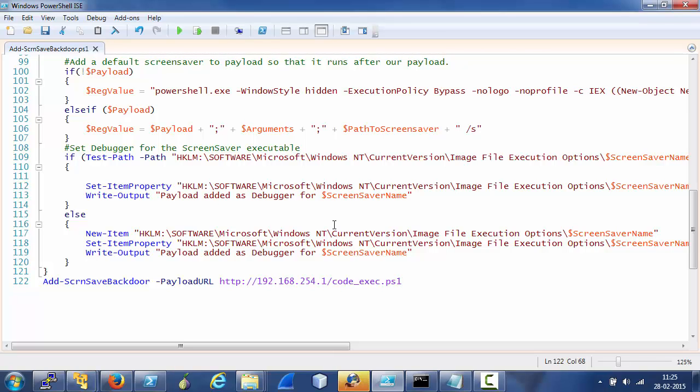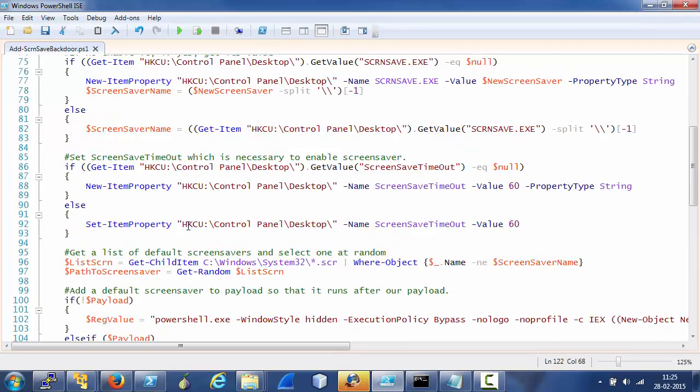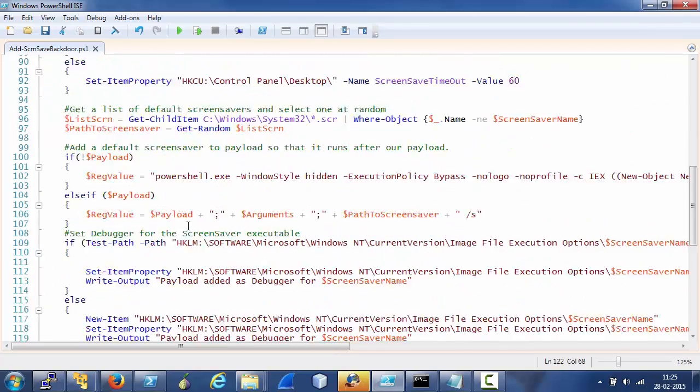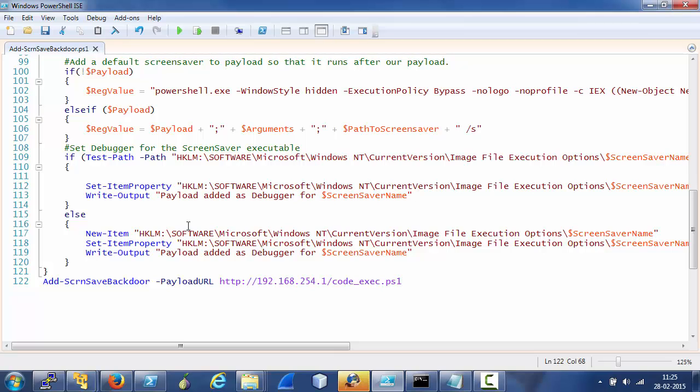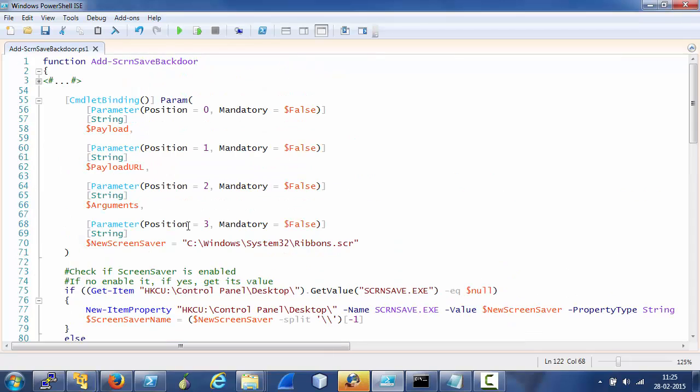Also, since Image File Execution Options have been abused for a long time, there are chances that some antivirus may or may not flag setting up of the debugger in registry. Also, note that if there was no PowerShell and we would have been using command prompt, that is cmd.exe in place of PowerShell, we would need physical access to the machine to do anything interesting using this simple hack.